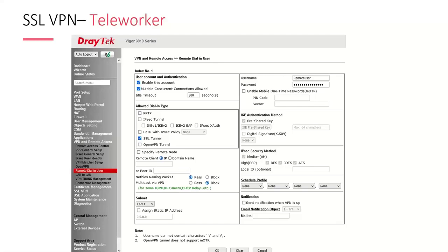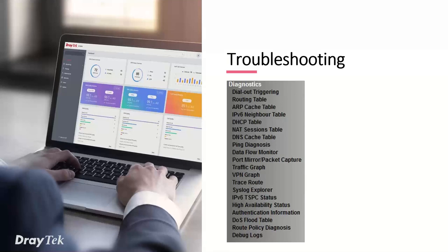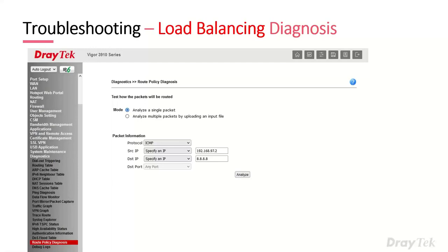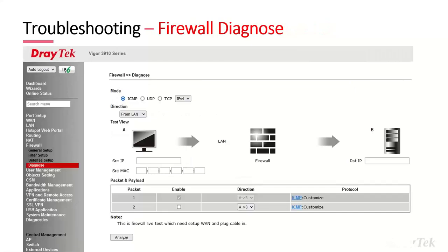Now let's look at troubleshooting. It's very similar to the rest of the DrayTech range with the same diagnostics menu items, plus a few additional ones specific to the 3910. You can look at the routing table in diagnostics. The load balancing diagnostics tool is very useful — found in Diagnostics > Route Policy Diagnostics. There's also a firewall diagnostics tool where you can select a source and destination IP to analyze whether firewall rules would allow or block the traffic.